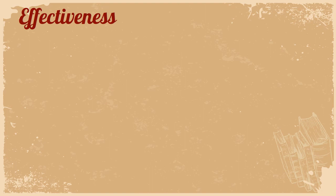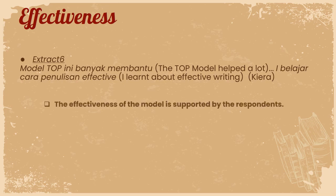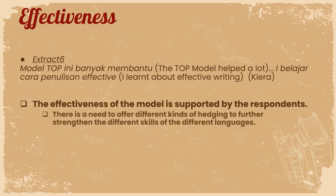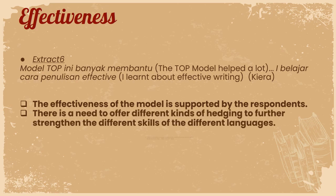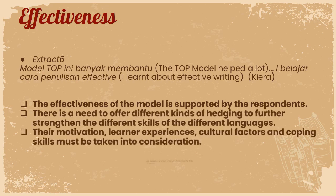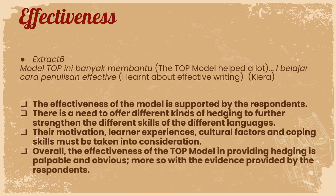The effectiveness: the effectiveness of the model is supported by the respondents. There is a need to offer different kinds of scaffolding to further strengthen the different skills of the different languages. Their motivation, learner experiences, cultural factors, and coping skills must be taken into consideration. Overall, the effectiveness of the TOP model in providing scaffolding is palpable and obvious, more so with the evidence provided by the respondents themselves.